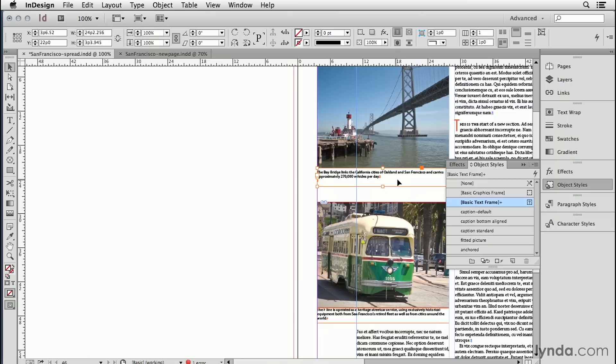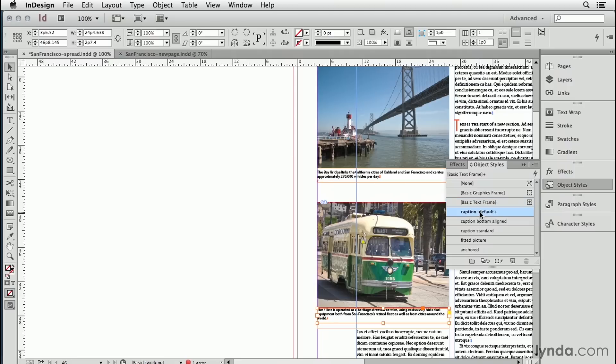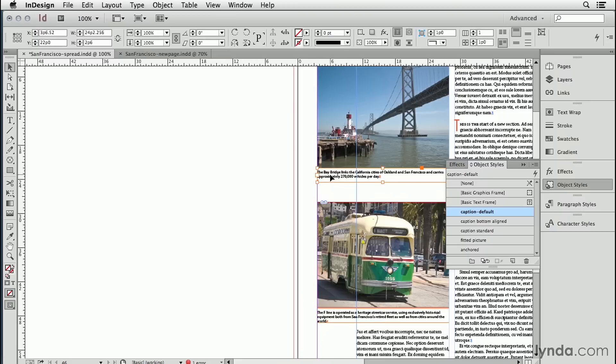So now let's go ahead and apply caption default to our caption frames. And it's working perfectly. Do you see that it's kept the text wrap if there was already text wrap applied? It did not add one. That's why I turned it off.